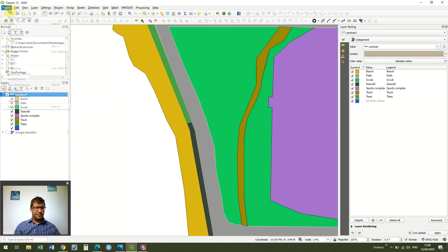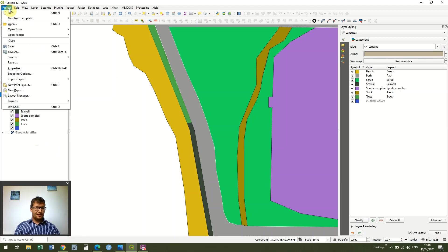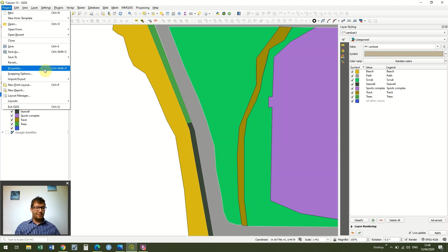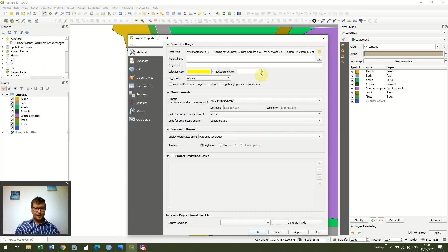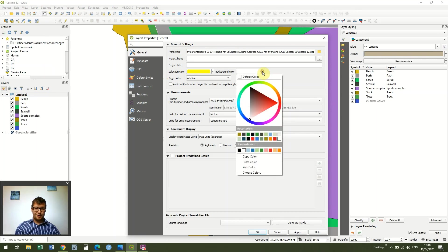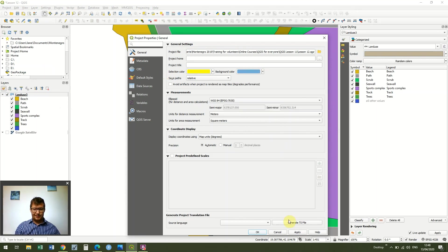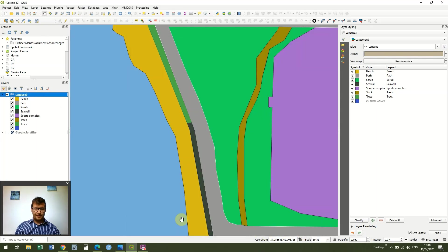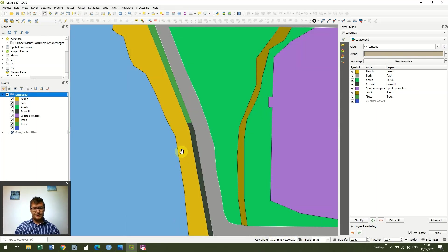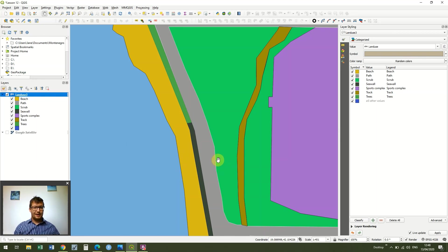The last thing I'm going to do is just add a background to my project. So I'm going to go to Project Properties, and under background color, I'm just going to make it light blue to represent that little area of sea which we haven't made a polygon of. So now you can see we've got our sea, our beach, our paths, our tracks, very quickly, very simply.